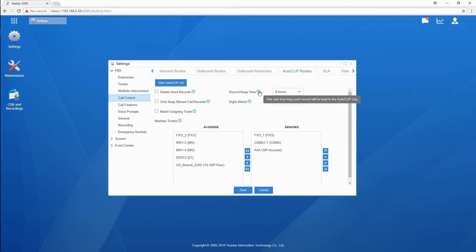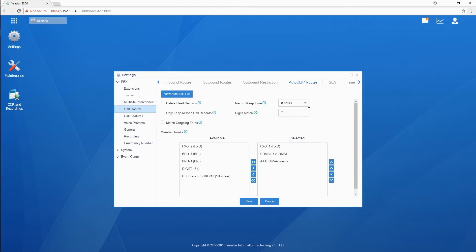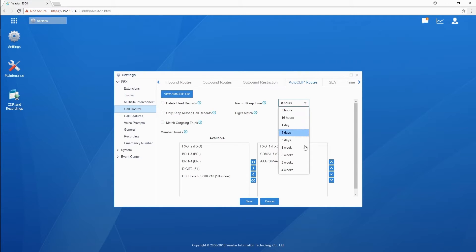Record keep time defines the record keeping duration. Please be aware that once the record expires, the system will not send callback directly to the caller. The duration range is from minimum 8 hours to 4 weeks maximum.